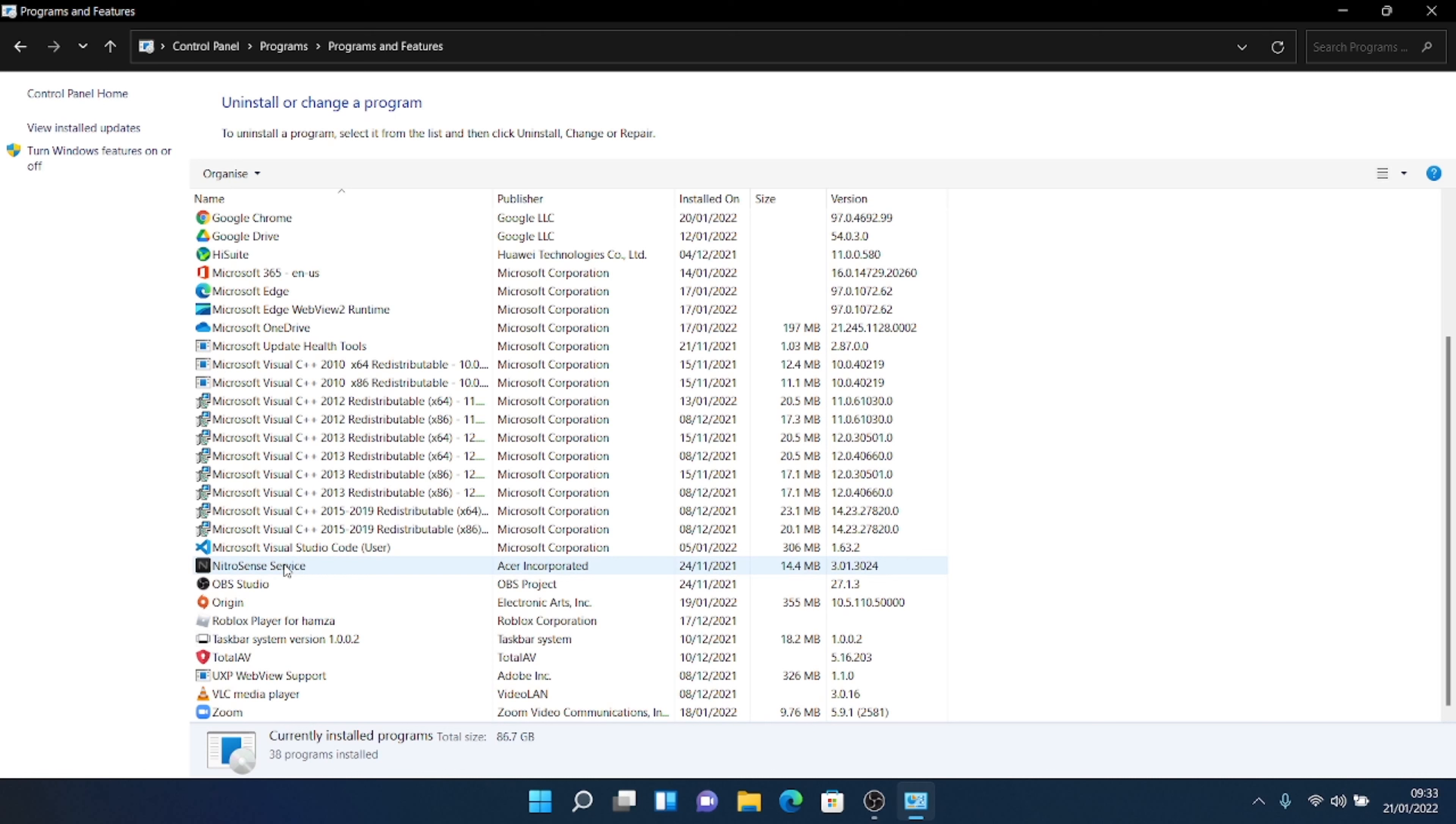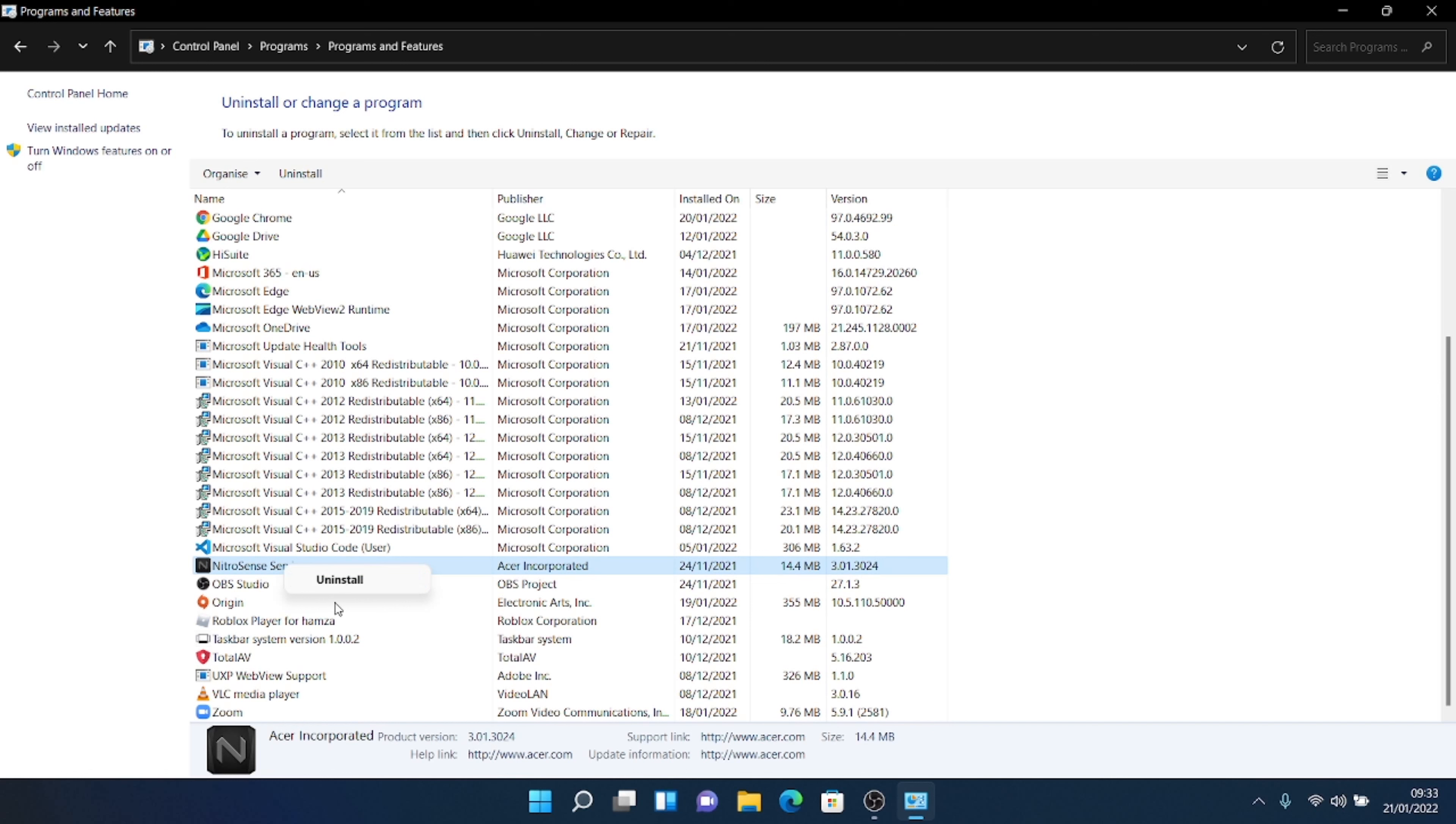But if this is here and it's still not opening, what you want to do is you want to uninstall this. So you want to click right click and then click uninstall here. And then you're going to uninstall the software and then you're going to reinstall it.